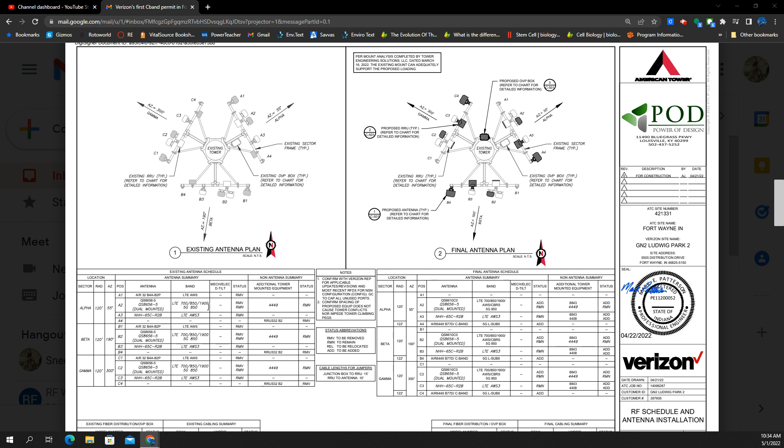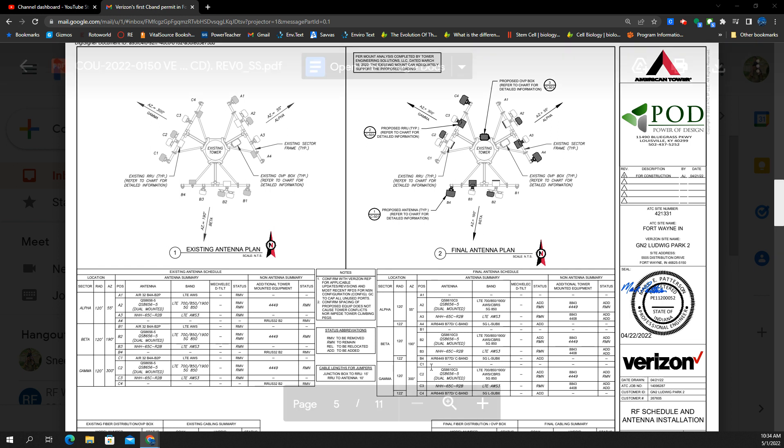You'll notice that they've got all the other bands identified. So you got band 13, 700 megahertz, band 5, 850 megahertz. And that's going to be DSS. They're going to do it for LTE and 5G as shared spectrum. Then you have PCS also on that same setup, 1900 megahertz or 1.9 gigahertz.